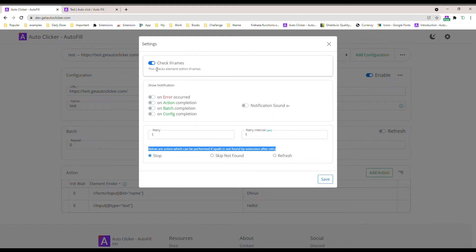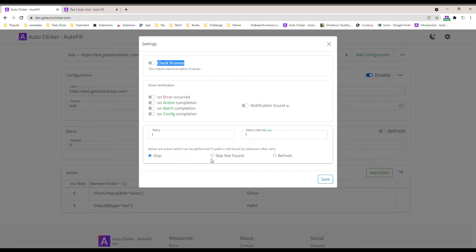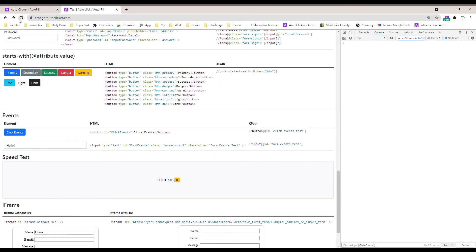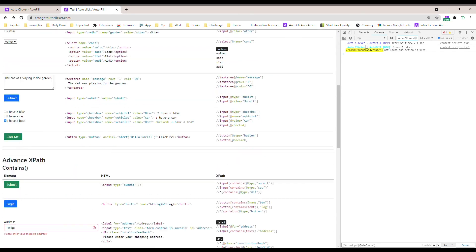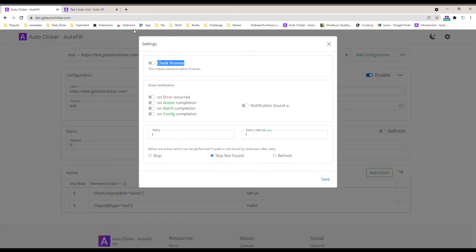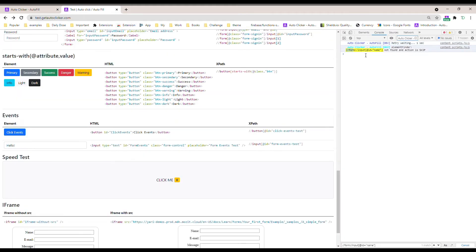We also have another option for what should happen if the element is not found. I'll stop, disable 'check iframe', set it to 'skip', and set retry to one time with a one-second interval. I refresh the page and clear the console. It tries once, doesn't find it in the main page, won't check in the iframe since I've disabled that, and skips the first action — as you can see here, the action is skipped — then goes to the next action.